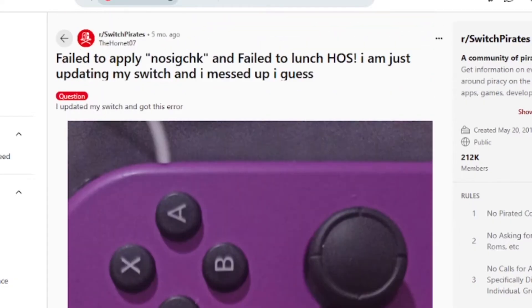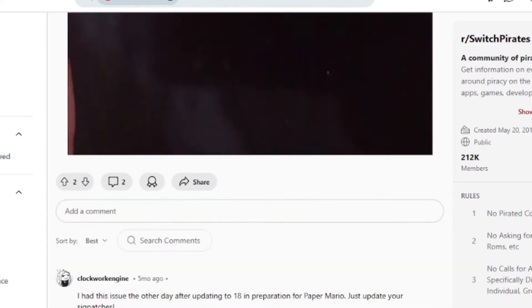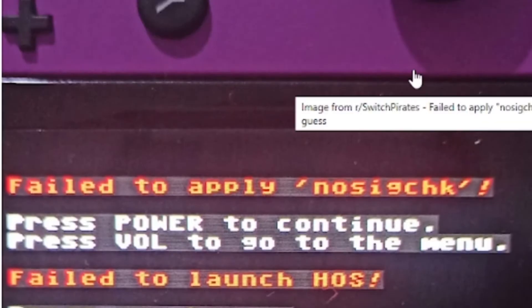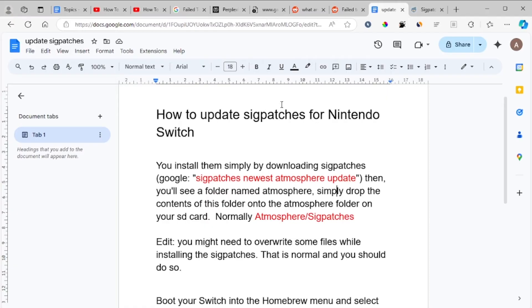To fix this issue on your Nintendo Switch is very easy. I saw someone recommend it on Reddit, saying: 'I had this issue the other day after updating to firmware 18 in preparation for Paper Mario — just update your sig patches.' So updating your sig patches will help you fix this issue.